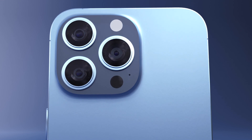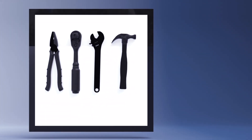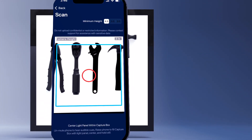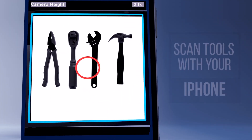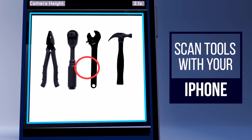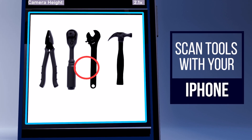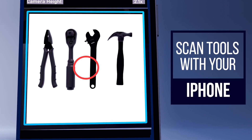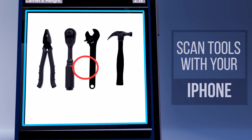Harness the full power of your iPhone's camera with Blue Mobile. Combined with our cutting-edge light panel solutions, capture perfect dimensions and integrate them directly into our software.